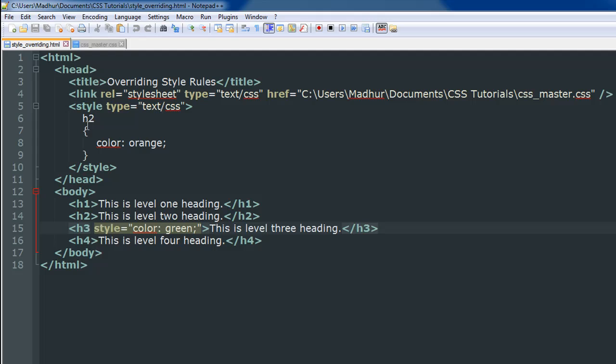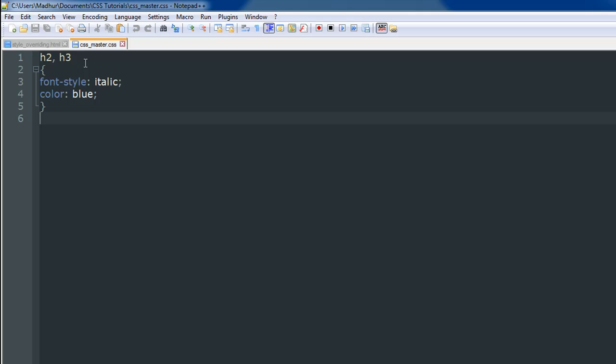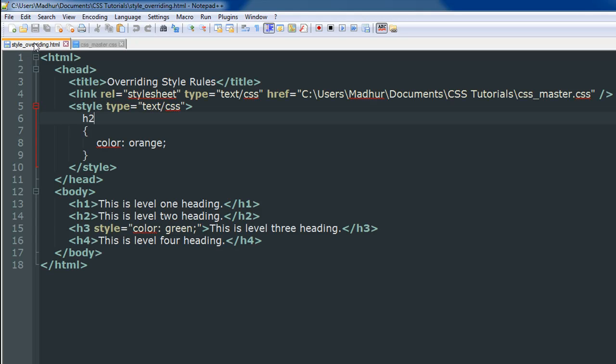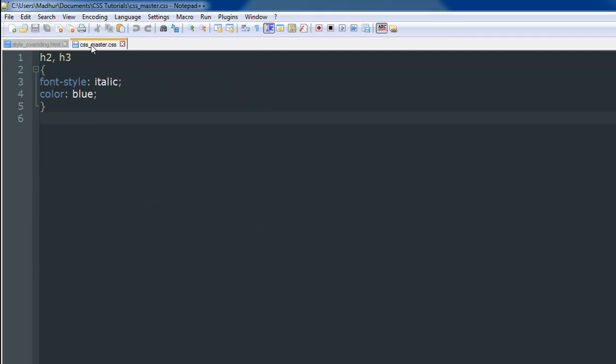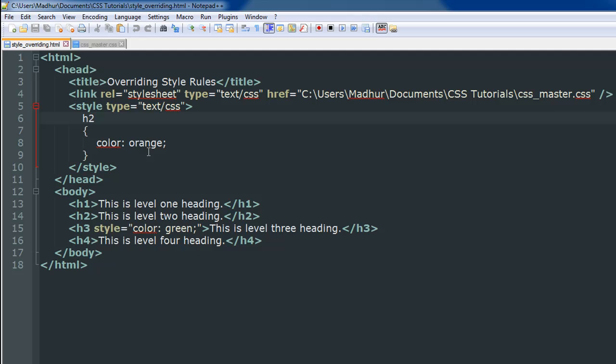Then this rule is going to take the next precedence, and that is going to be followed by the style rules that I have in the external document. The highest priority is enjoyed by the inline style rules, followed by the style rule that you mention within your style tags, followed by the style rules if you have an external style sheet that enjoys the lowest priority.